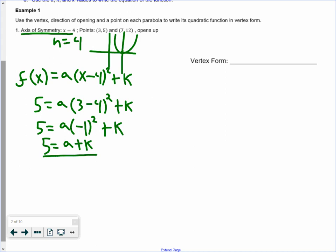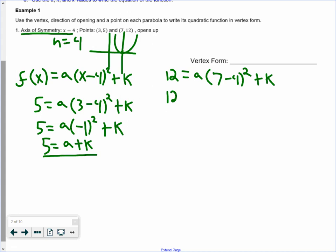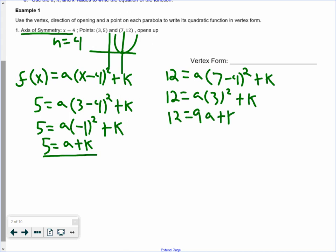Now let's plug in (7, 12). We get 12 equals a multiplied by 7 minus 4 squared plus k. 7 minus 4 is 3, and 3 squared is 9, so we get 12 equals 9a plus k. So these are our two equations.